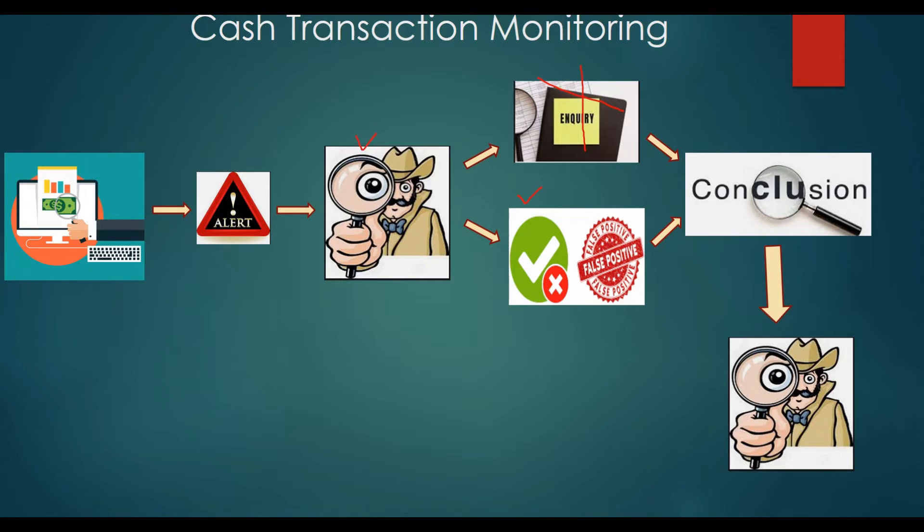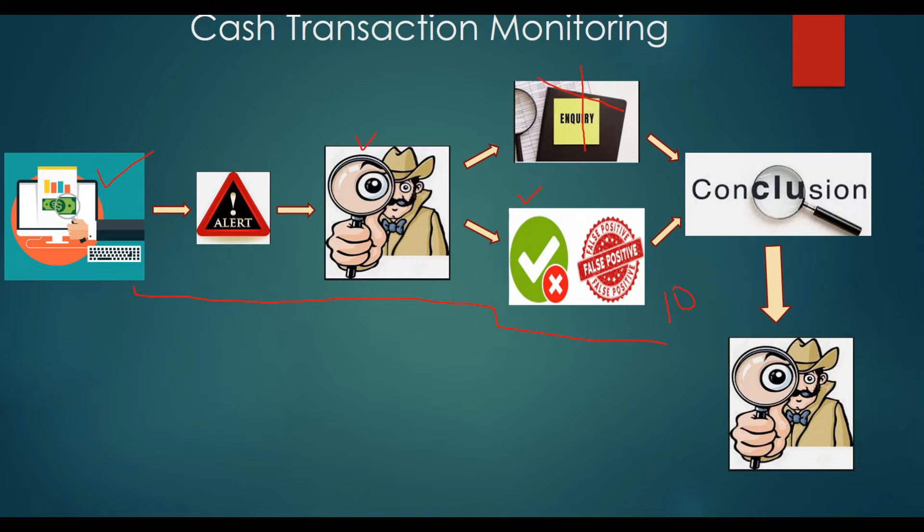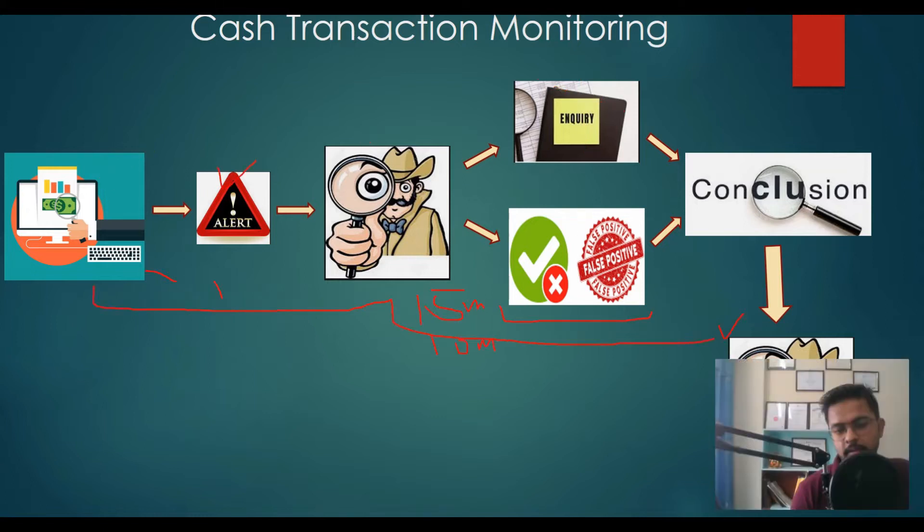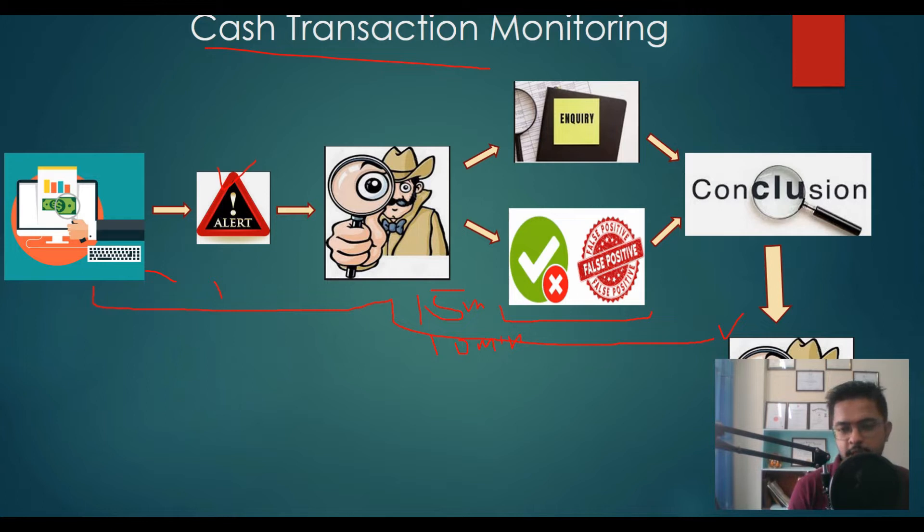For the time being, let's take a false positive scenario. In this case, the AML analyst has to open the system and review the alert. Then, in order to close that alert, he needs to write some remarks in the system, maybe that the transaction is a false positive or the alert is a false positive. The same has to be reviewed by the second level of analyst. This whole process will take at least 10 minutes.